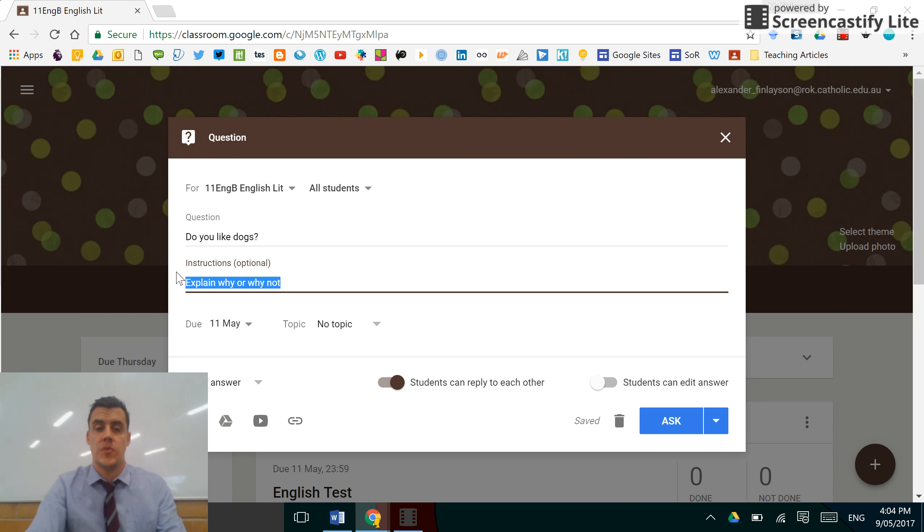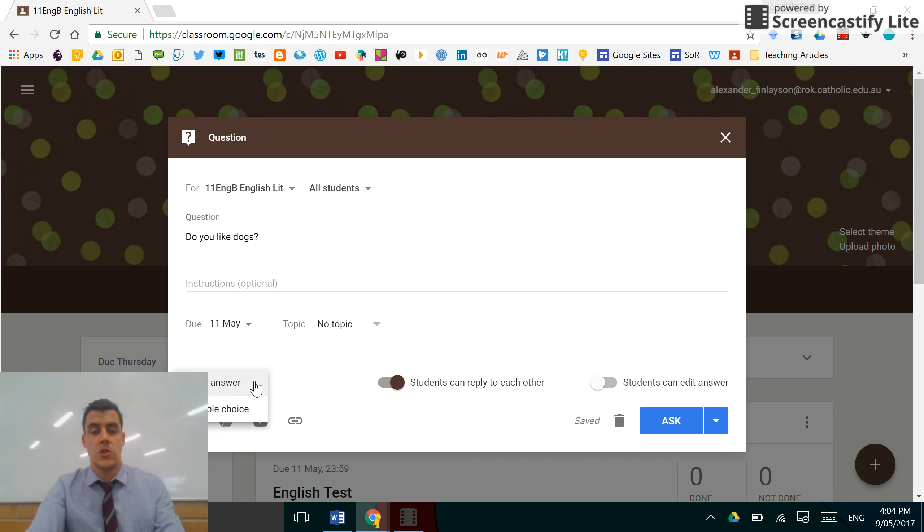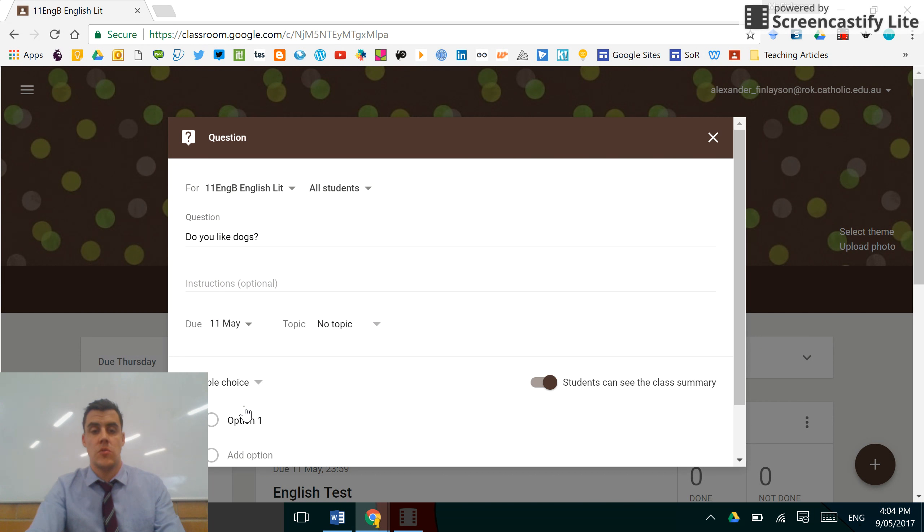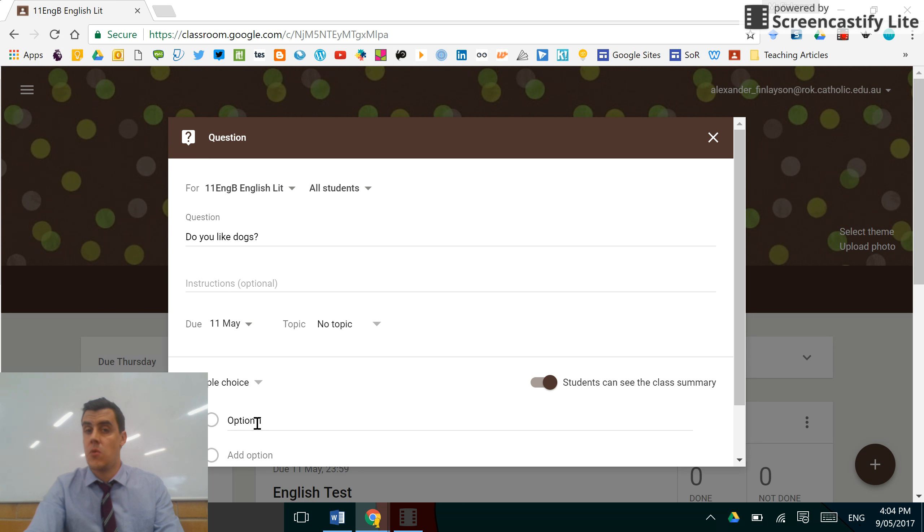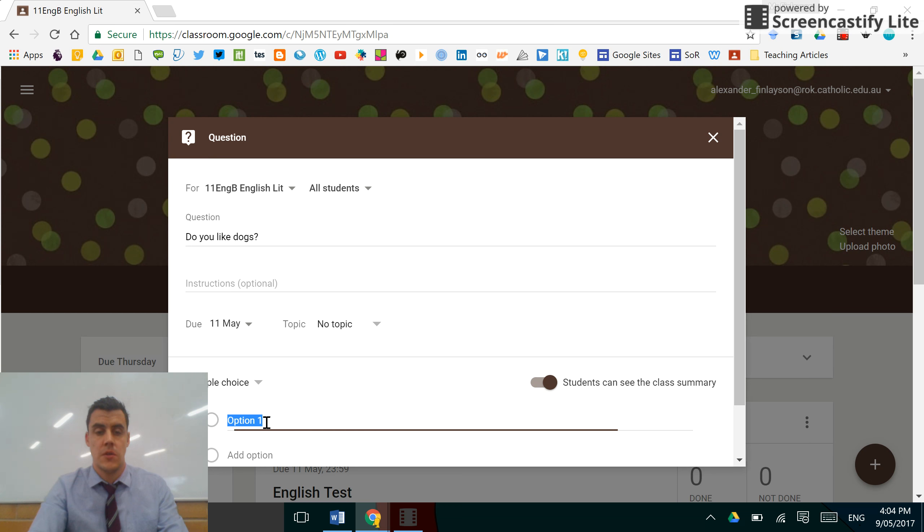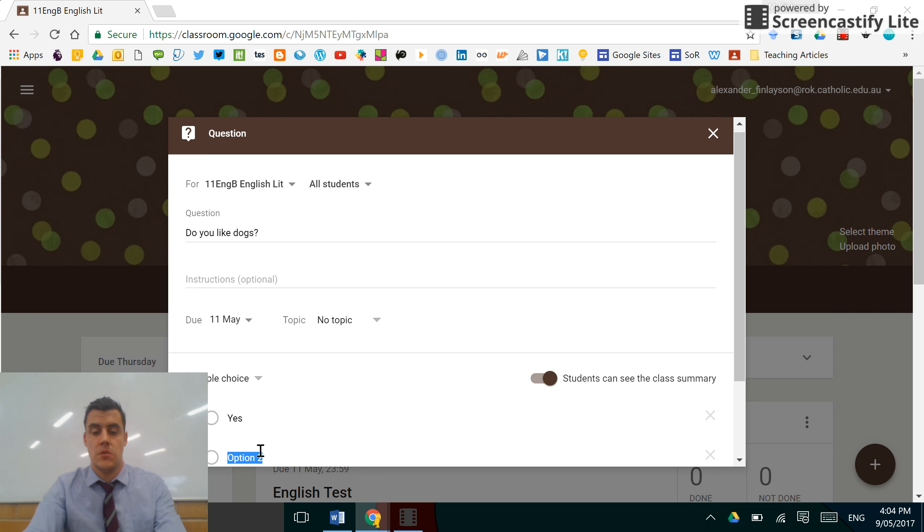I find this particularly useful. For example, I'll change the short answer to multiple choice and you can see I can add as many options as I want down the bottom here. So the first option is yes, and add option no.